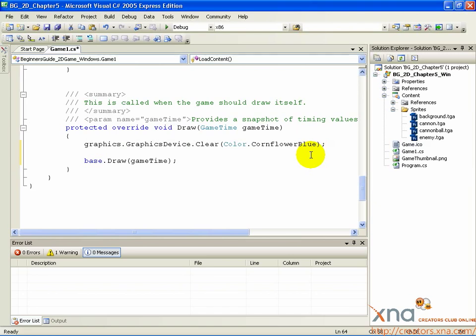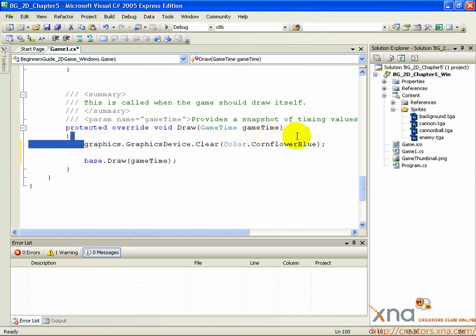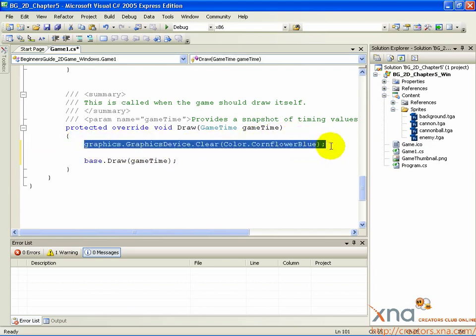Look inside the draw call. You'll see a call to graphics.graphicsDevice.clear. This first call fills the screen with a color. In this case, cornflower blue, which is the blue you saw when you first ran the game.